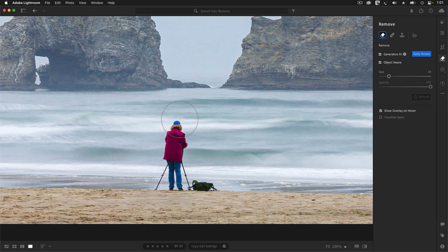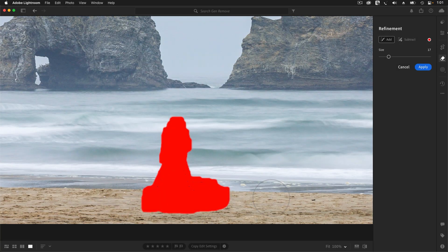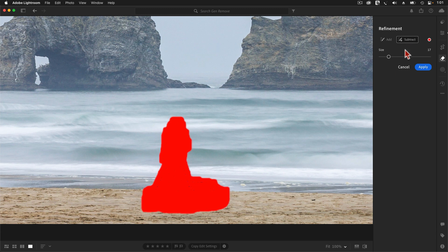I'll also turn on the Object Aware Selections option. With Object Aware turned on, I'll paint a fast, sloppy brushstroke over the items that I want to remove. You do not want to be too precise when using this tool. In all of my experiments, I've found that I get much better results when I intentionally select a slightly larger area than I really need. Here I've included some of the beach at the bottom where there's nothing that needs replacing.